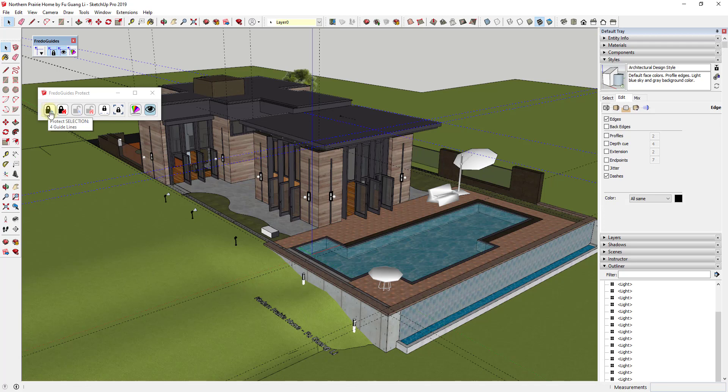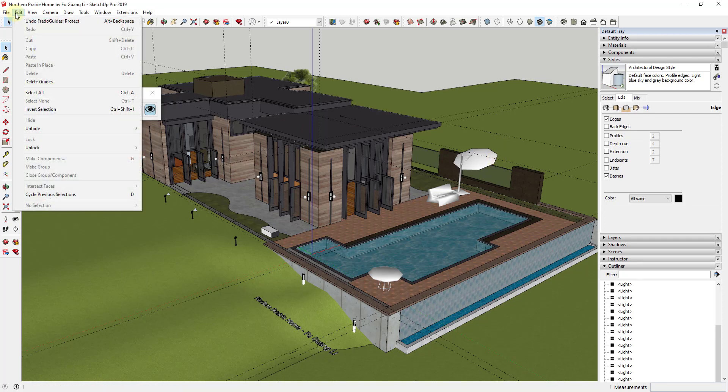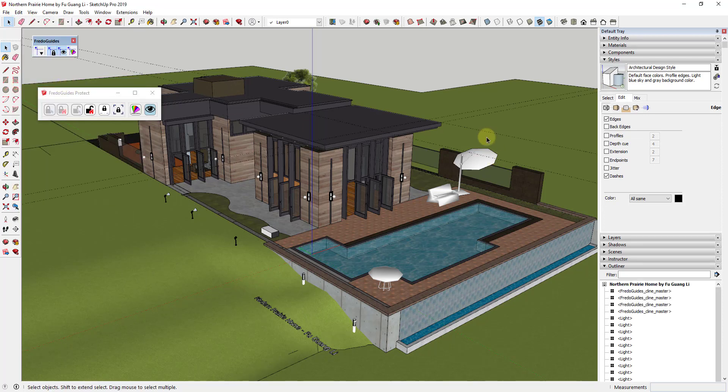When you click on the button for Protect Selection, that's going to save these guides in here so that if you delete all of the guides in your model, the ones that you protected won't get deleted. If we were to go up to Edit, click on Delete Guides now, you can see how the guides that we had in here that were protected do not get deleted.